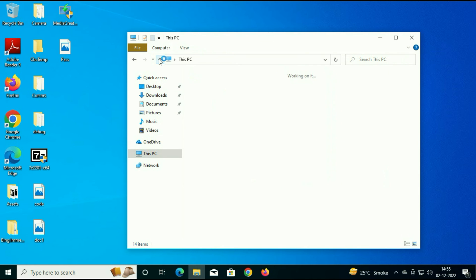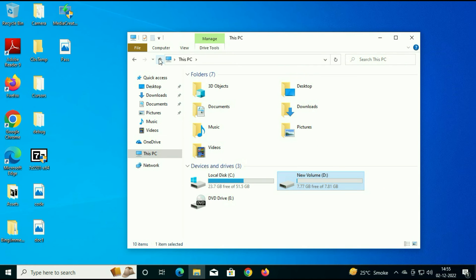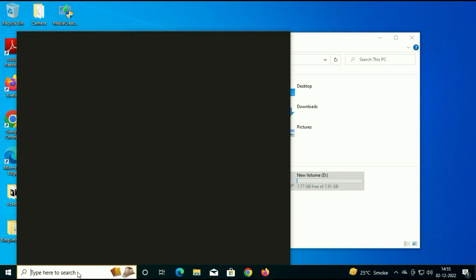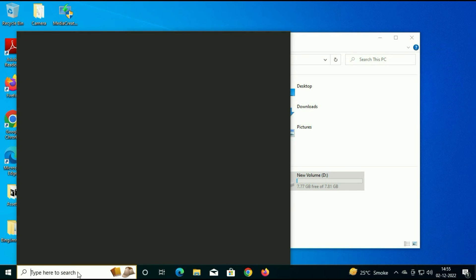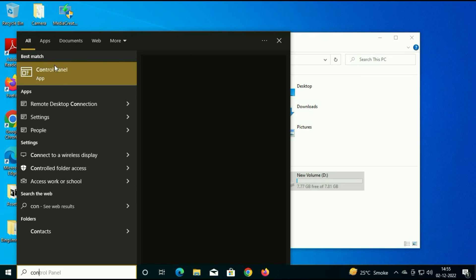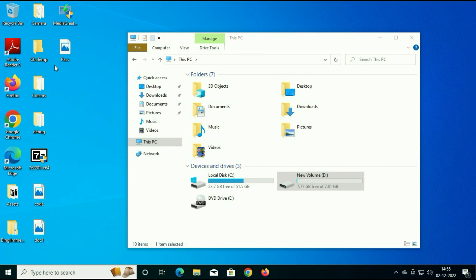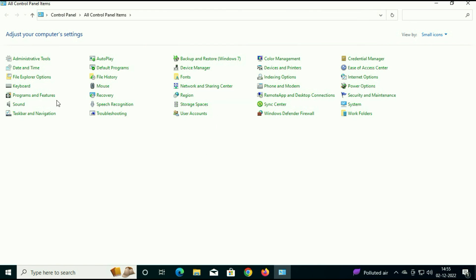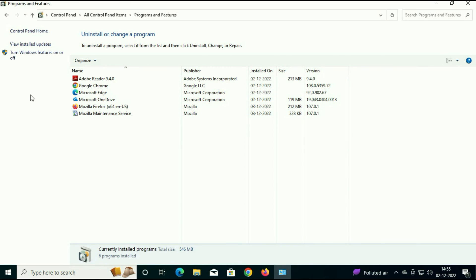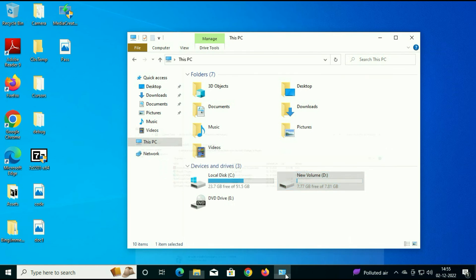I will check the software. And you can see all the software are present. So there is no data loss. All the software are present.